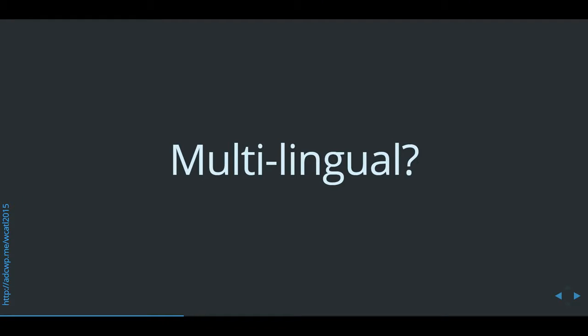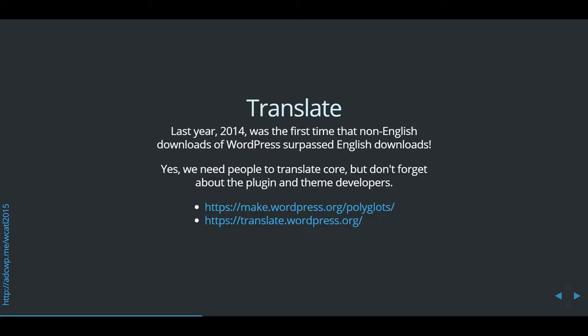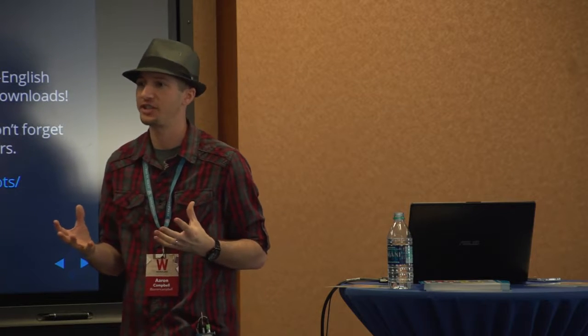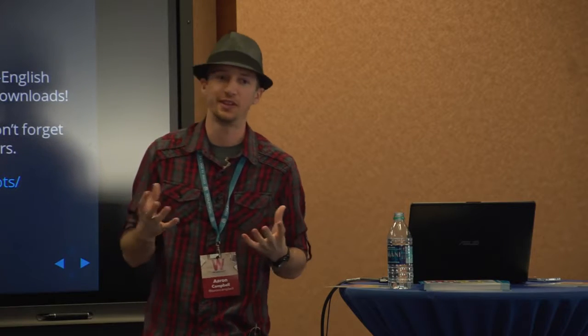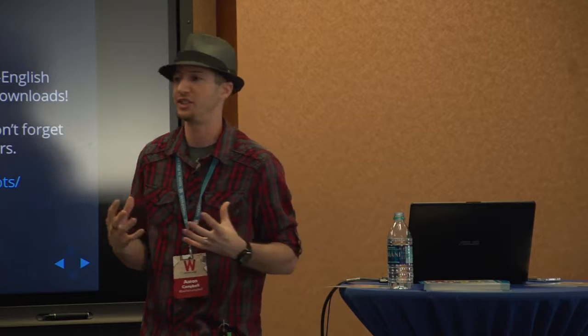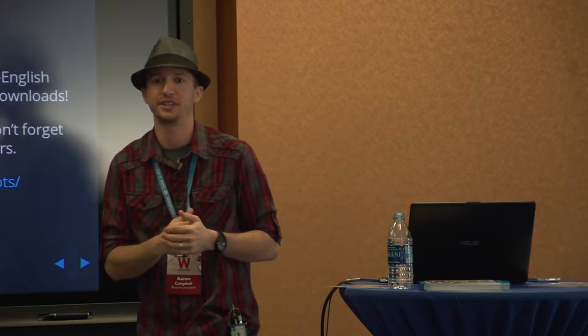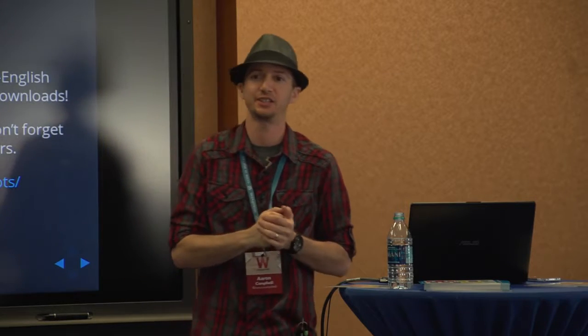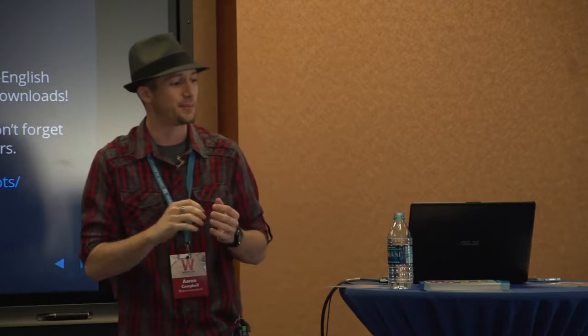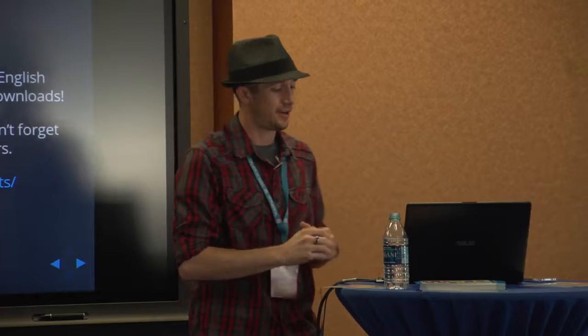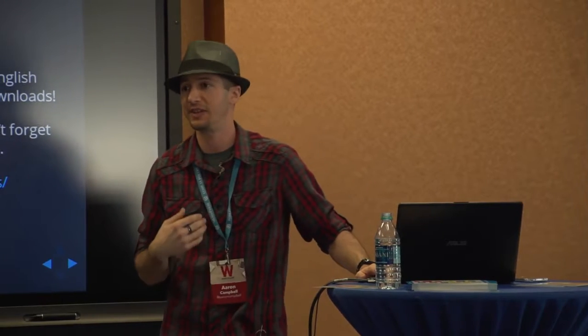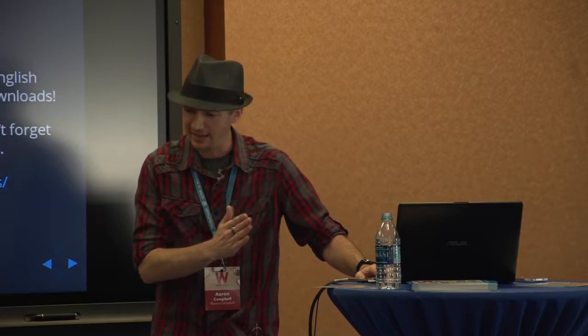Who here is multilingual? Anybody? See, I'm definitely not. This is one of the few ways that I have never given back to WordPress. But translations. WordPress for last year was the first year that non-English downloads of WordPress surpassed the English downloads. That's fantastic. We offer WordPress in so many different languages. And we need people to do that translation because I guarantee that everything that I write in WordPress only has an English string. And so somebody is going to need to translate that for everybody else.